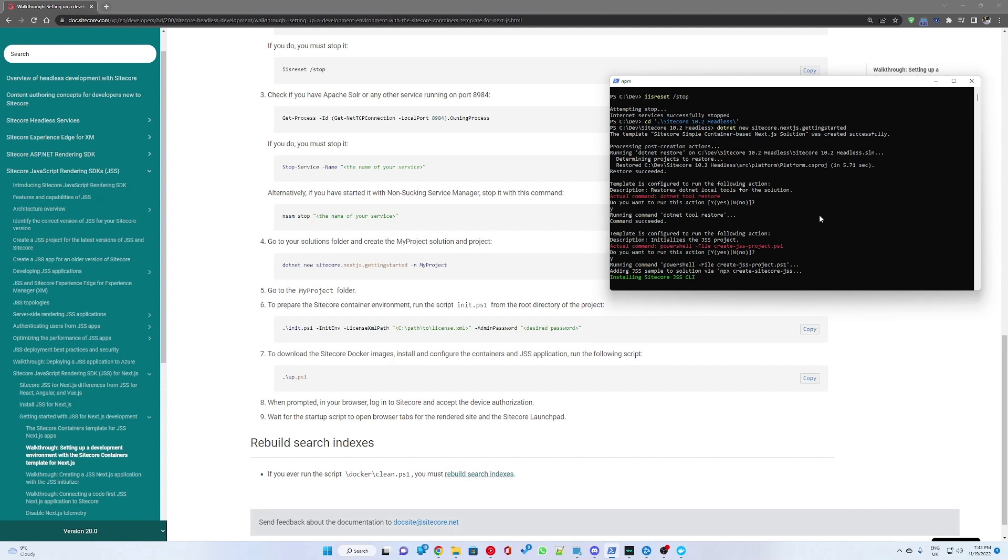As well as yes to initializing the .NET loco tools for the solution. Here we go.